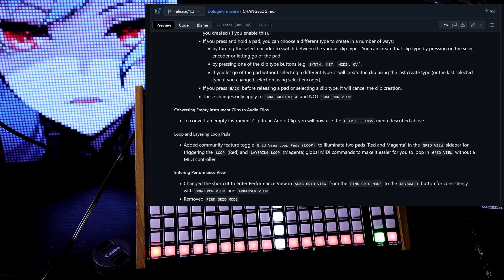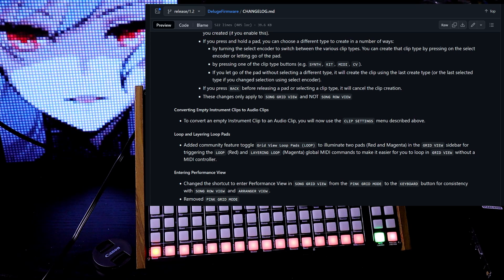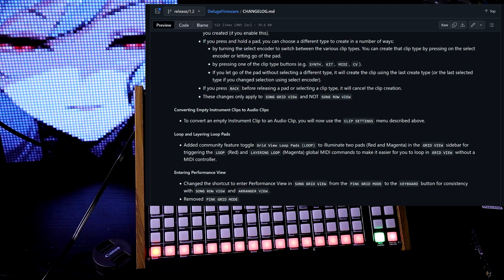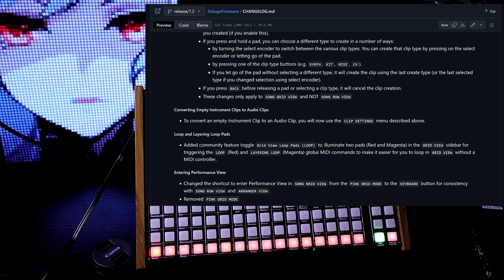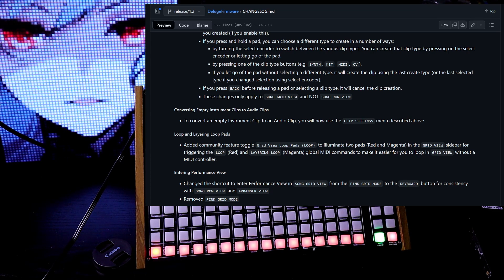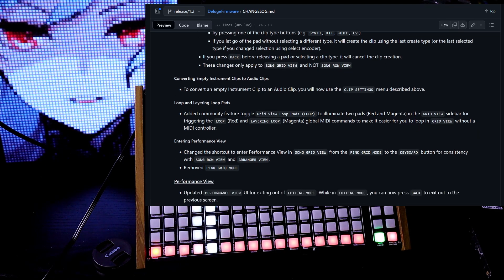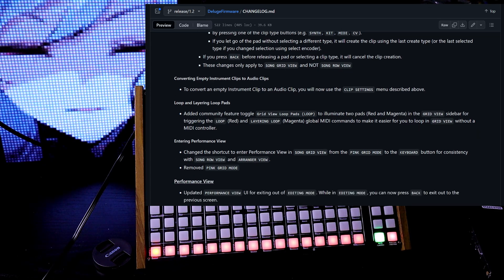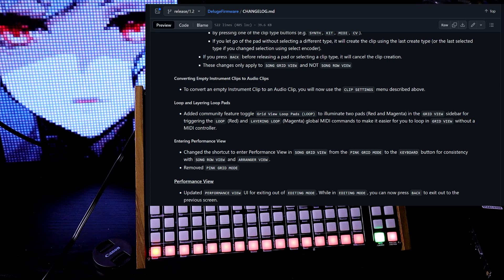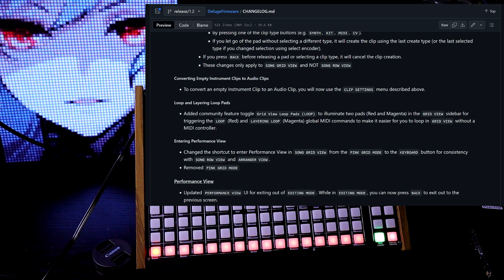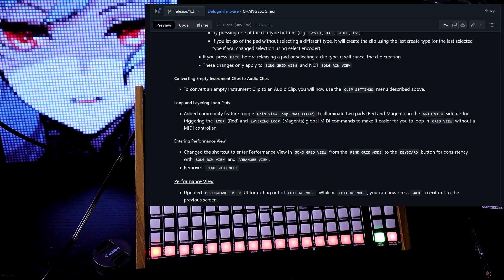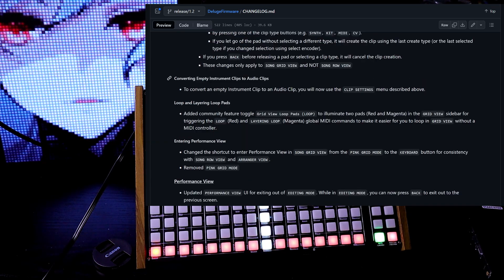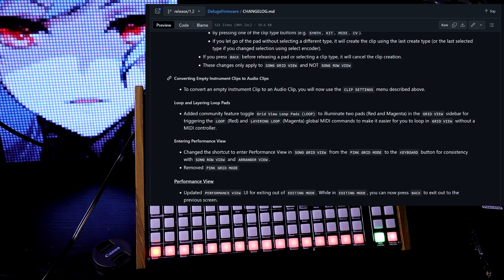Or if you let go of the pad without selecting a different type, it'll create the clip using that last create type, and that's another menu option. If you press back before releasing a pad or selecting a clip type, it'll cancel the clip creation. These changes only apply to song grid view and not song row view.